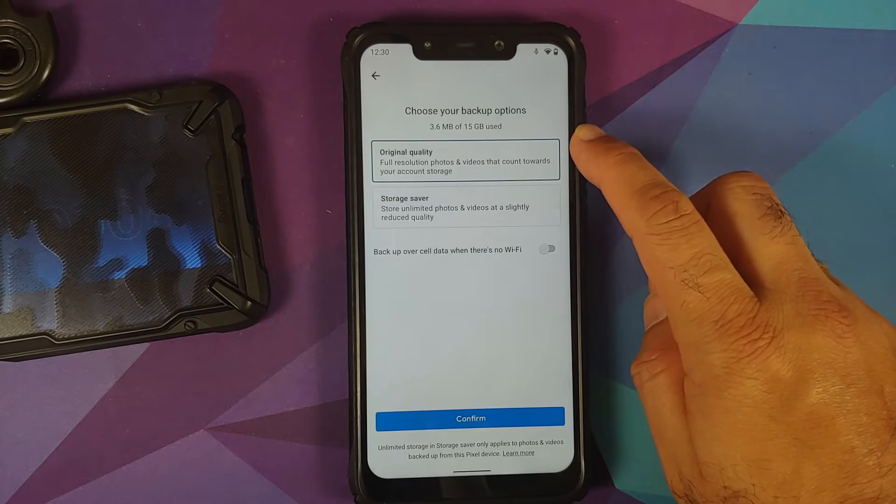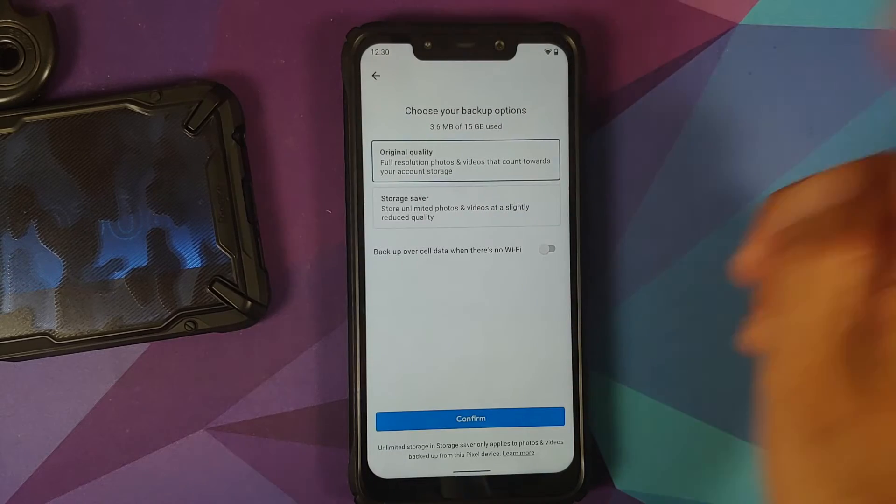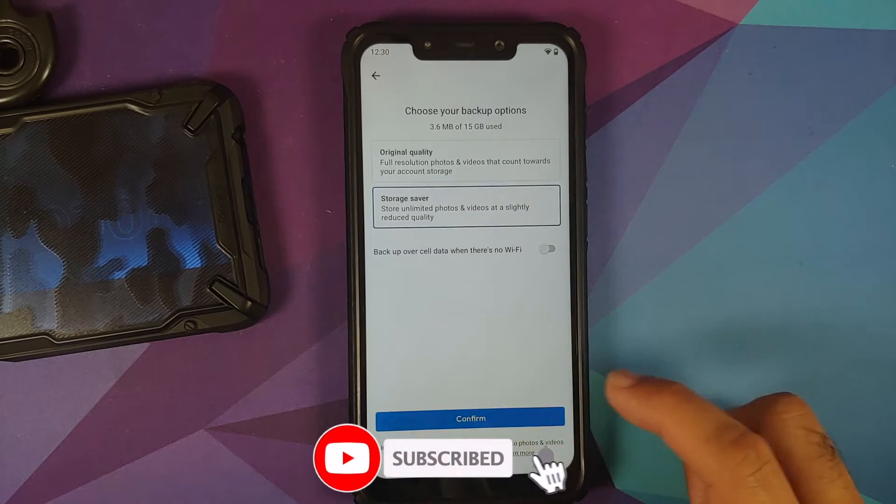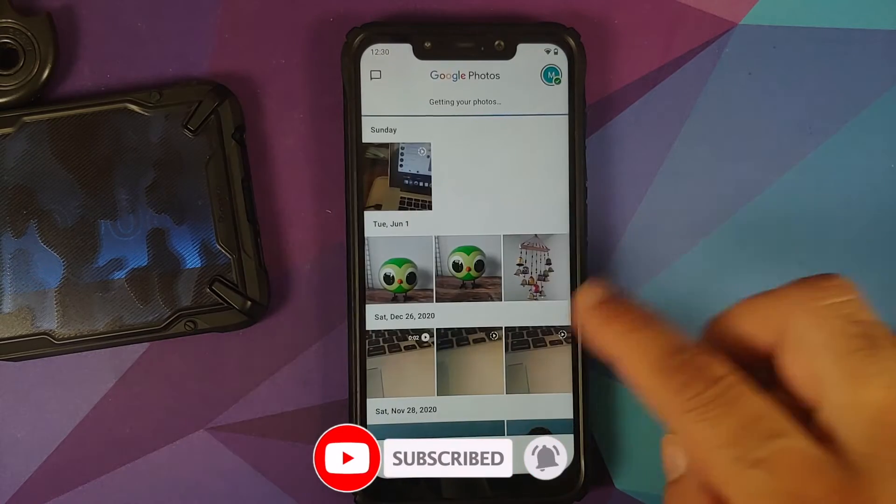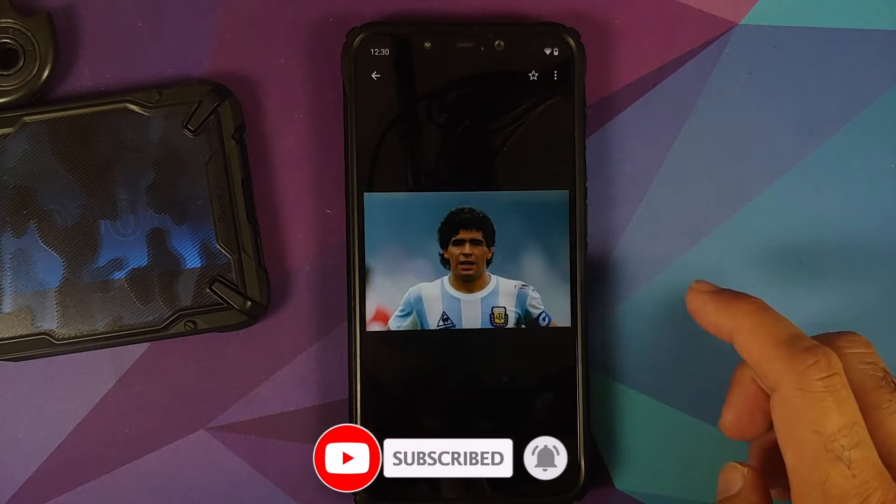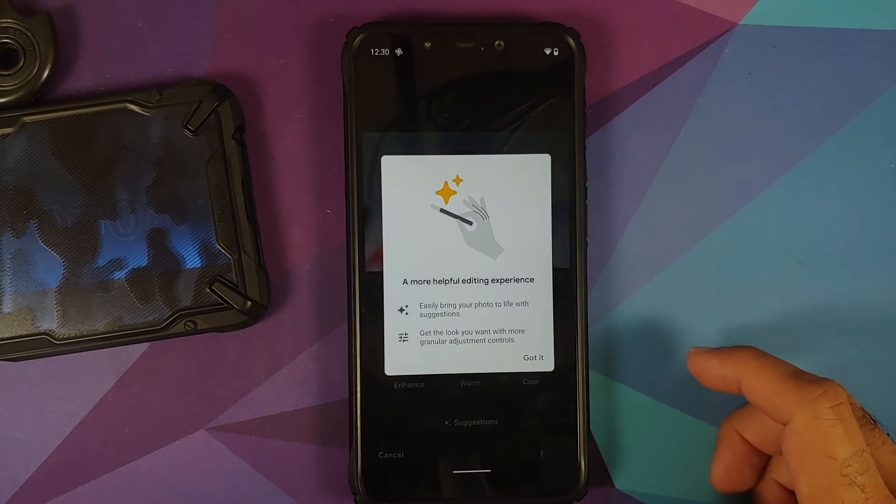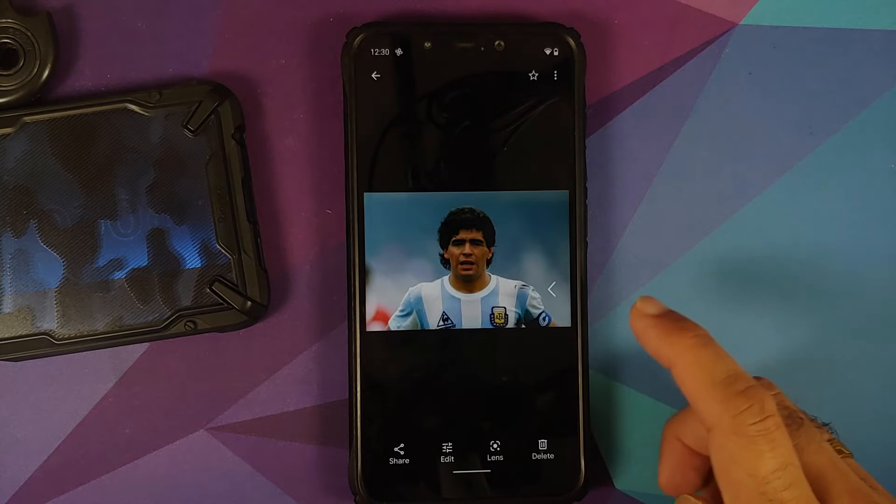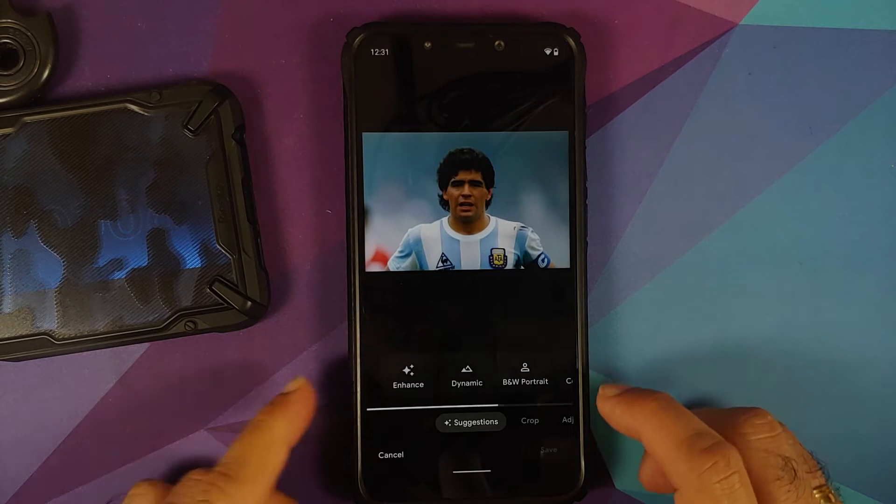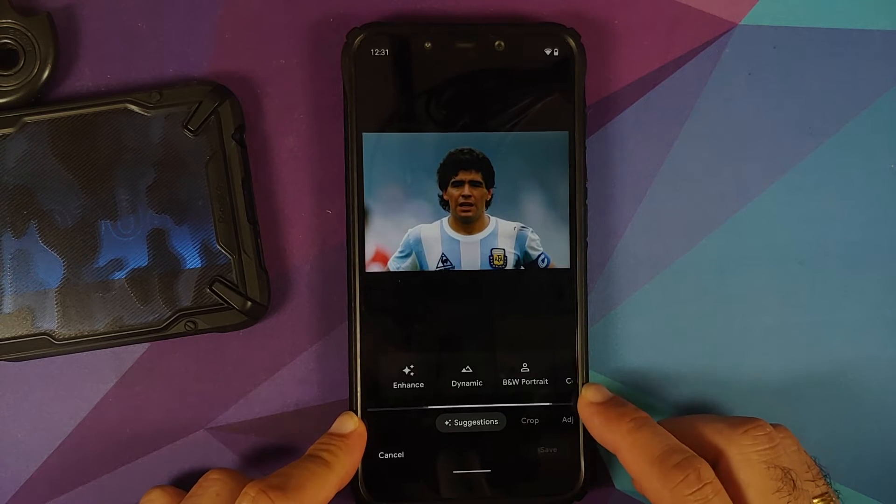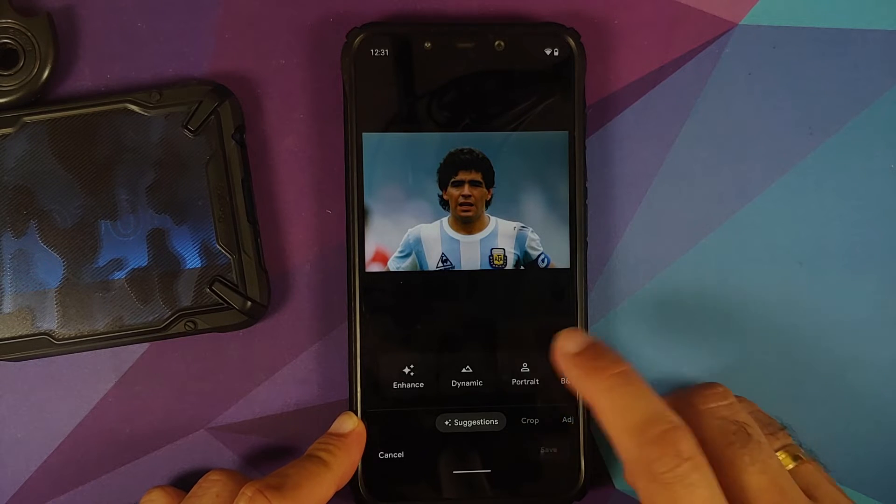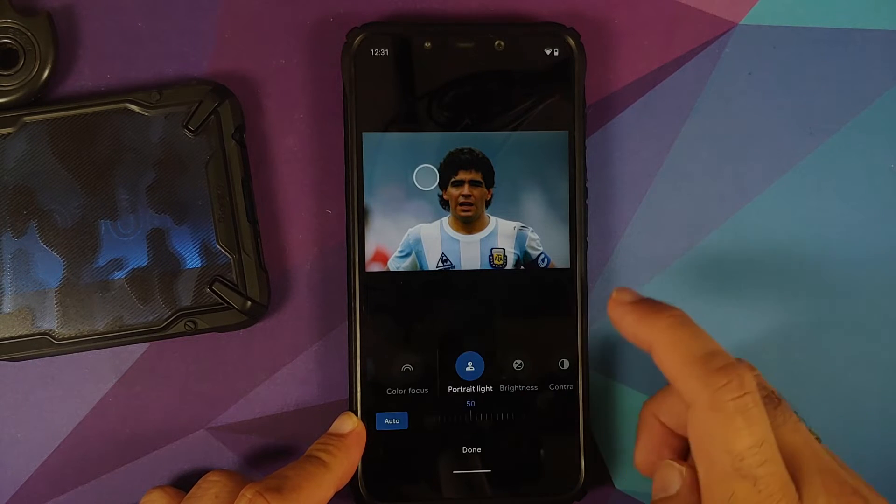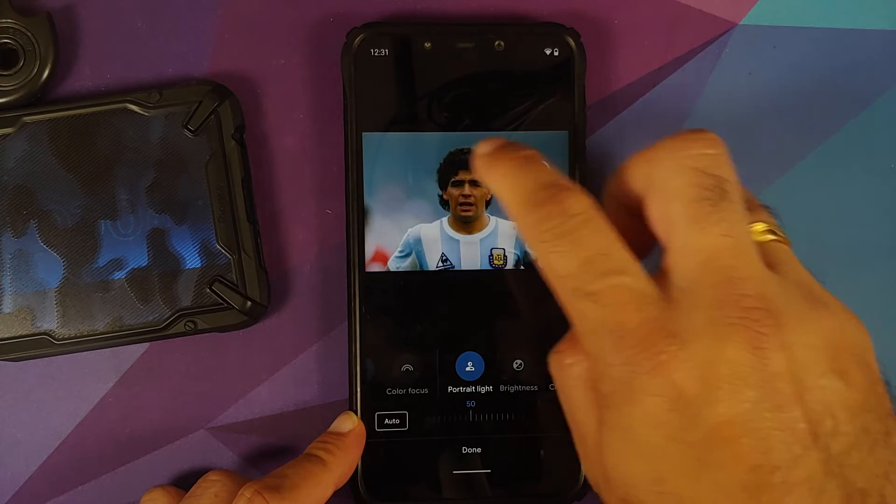If you open Google Photos, the option of high quality has been removed and changed to Storage Saver. Let's edit a picture of my favorite football star to check for the portrait light feature. Going to the adjust option—here it is, portrait light feature working without any issues.